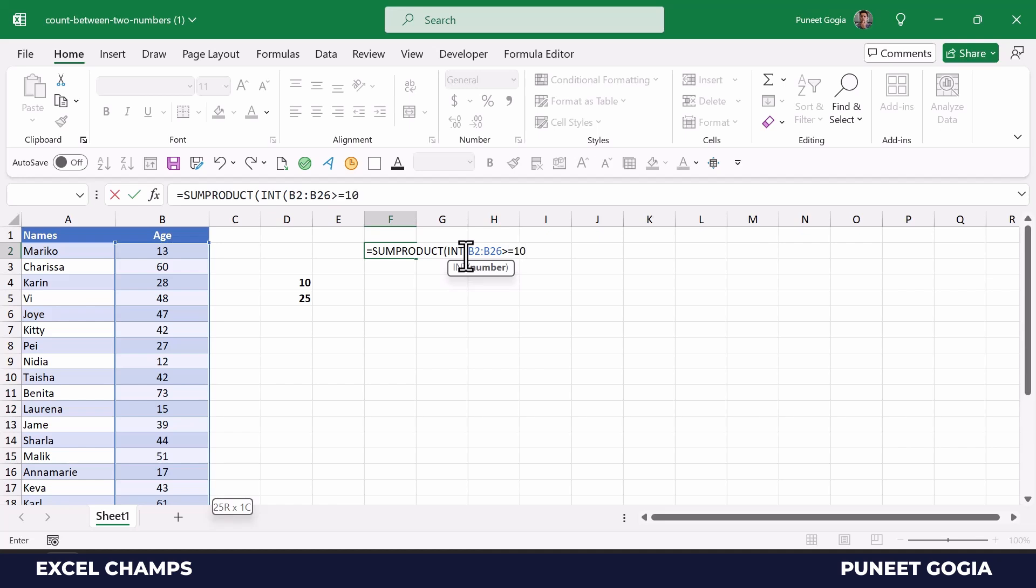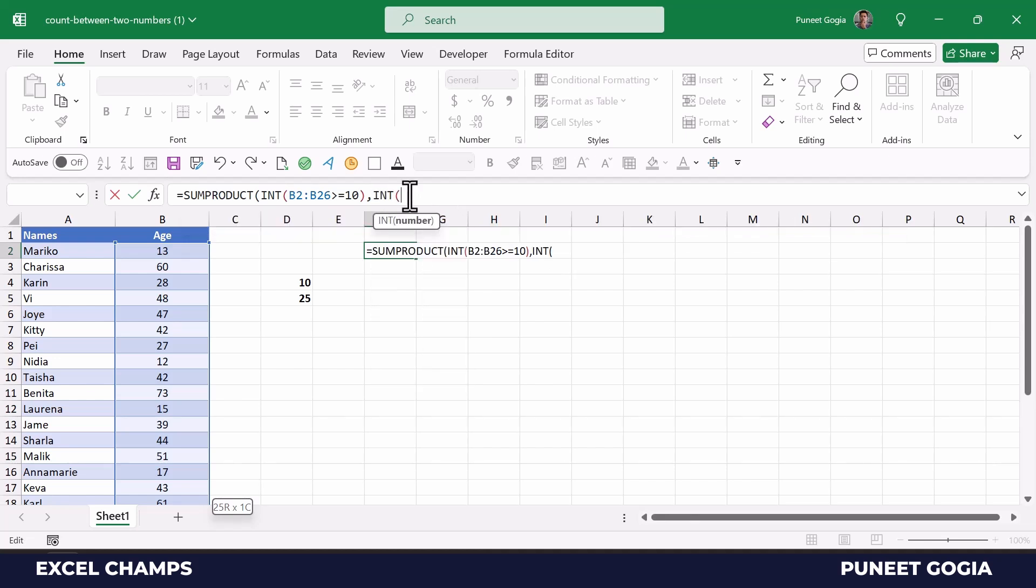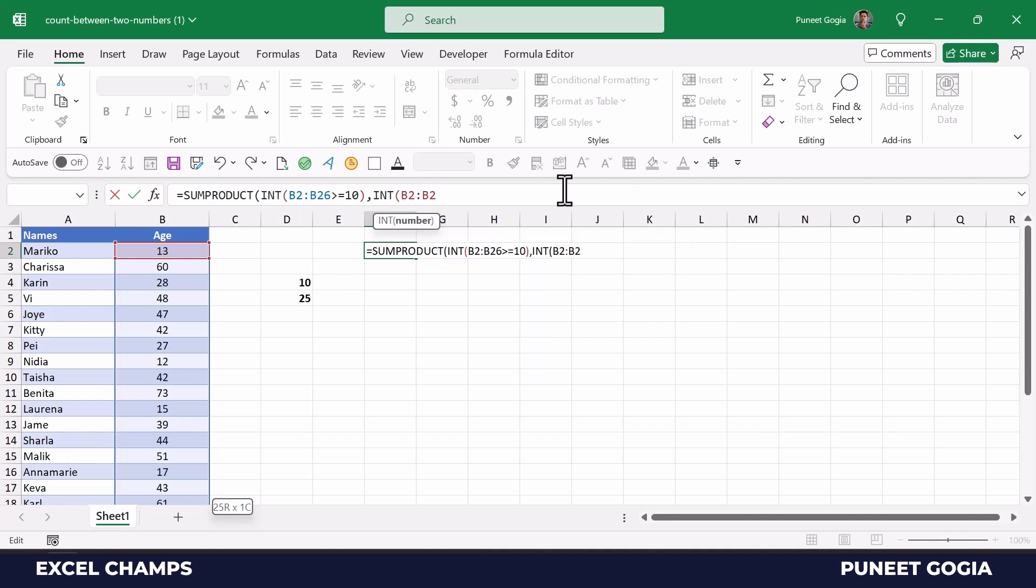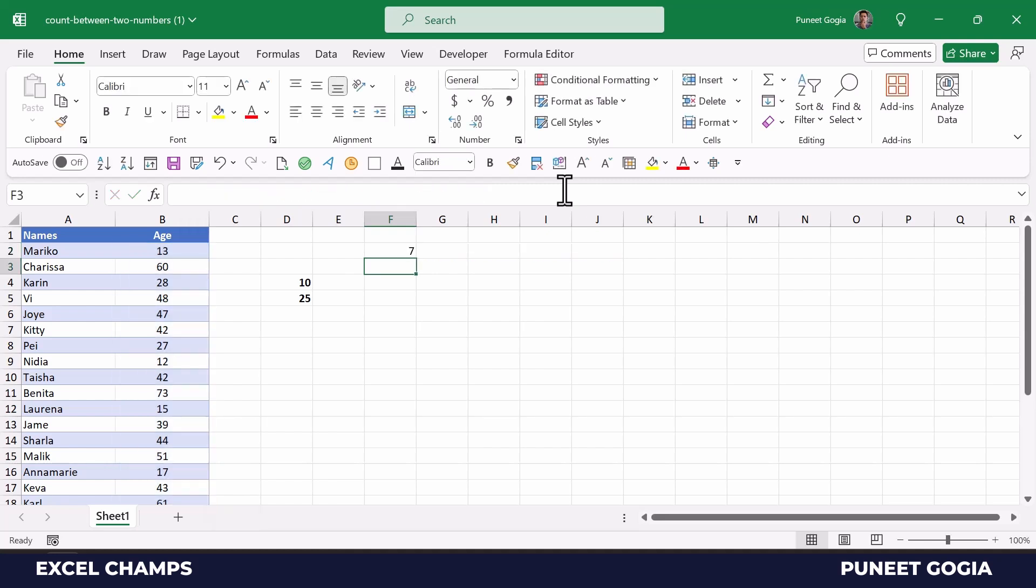Now in the second array, again I'm going to use INT and the same range, and now I'm going to specify the condition 25 or below 25. And now the moment I hit enter, it returns the count 7. That means there are seven names where age is above 10 and below 25.